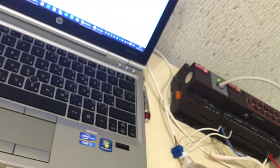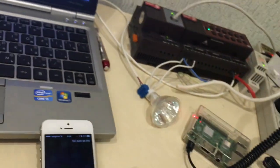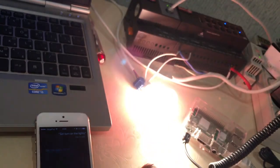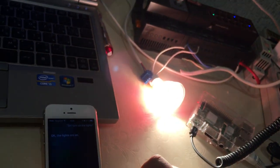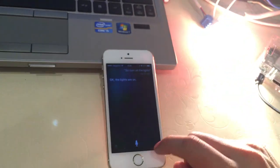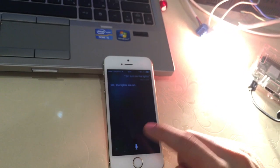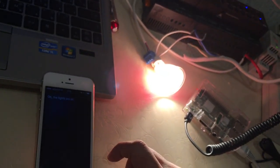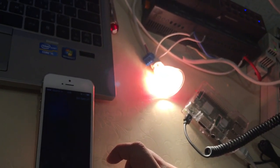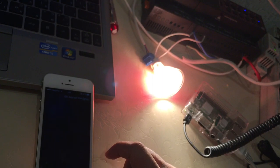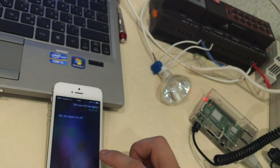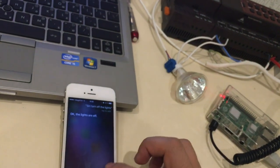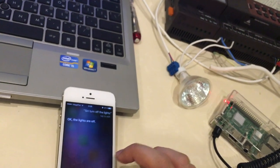Siri, turn on the lights. Siri, turn off the lights. Okay, the lights are off.